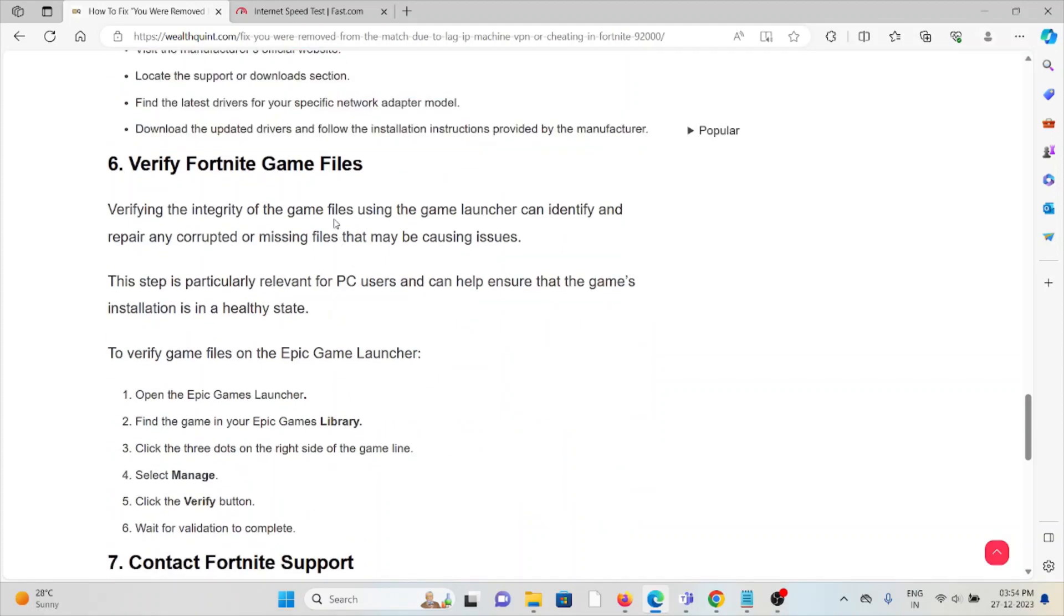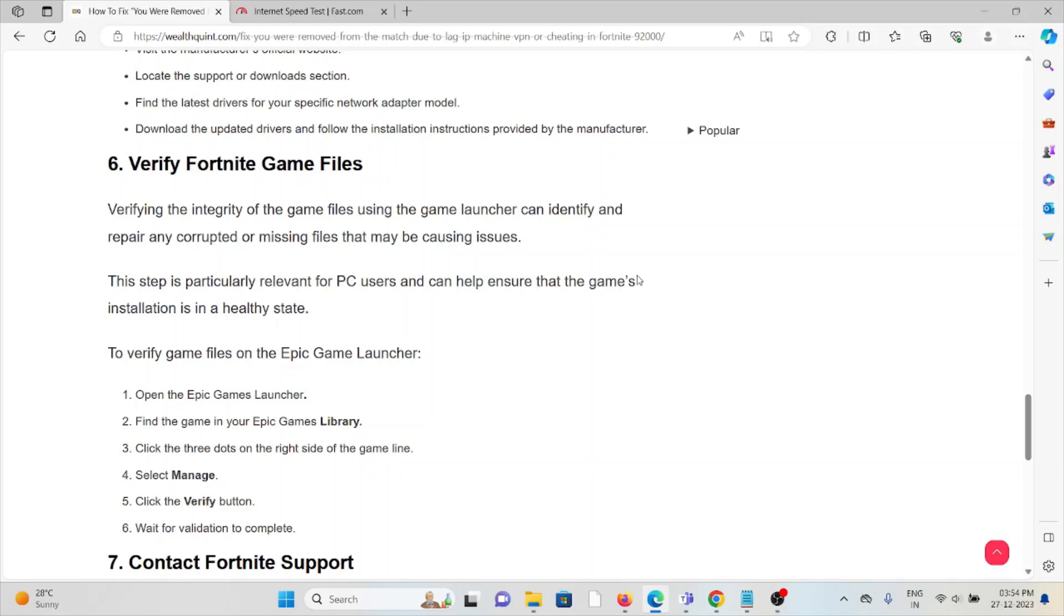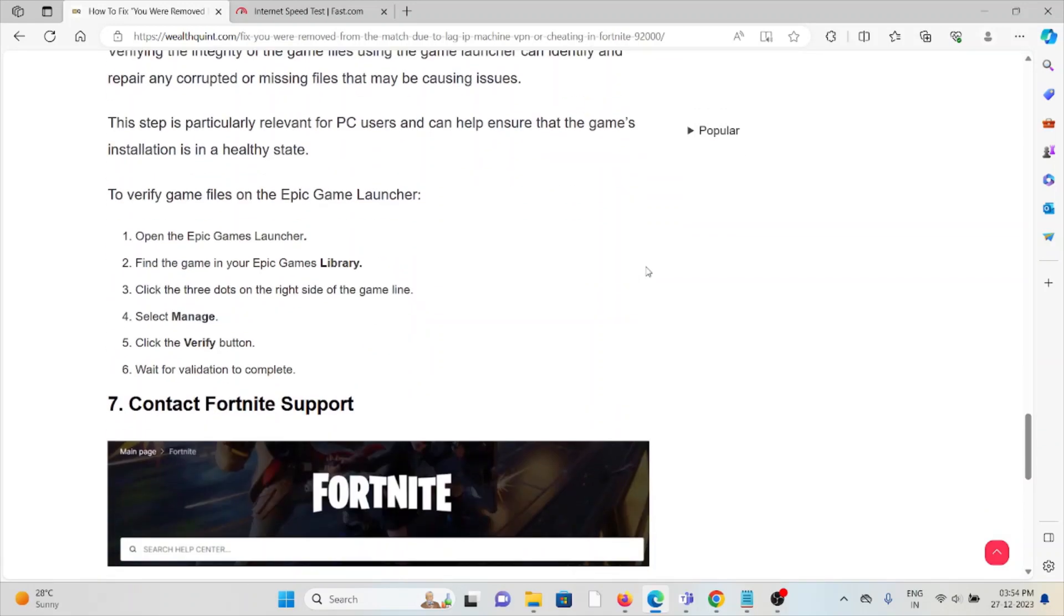Sixth method: Verify Fortnite game files. Verifying the integrity of game files using the game launcher can identify and repair any corrupted or missing files that may be causing the issue. This step is particularly relevant for PC users and can help ensure the game's installation is healthy. Open the Epic Games Launcher, find the game in your Epic Games Library, click on the three dots on the right side of the game line, and select Manage.